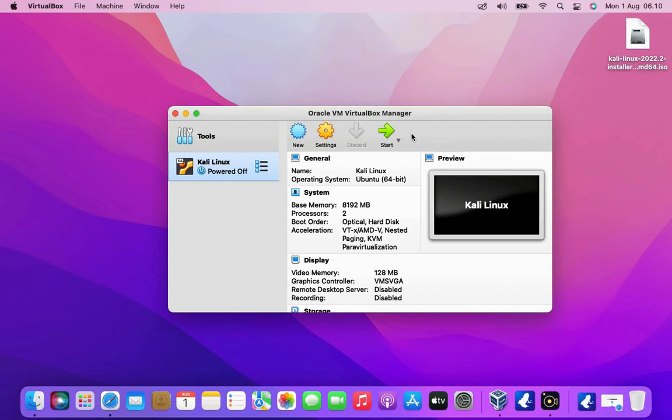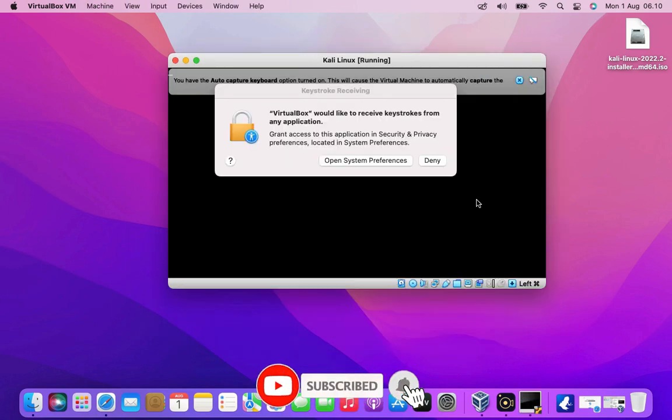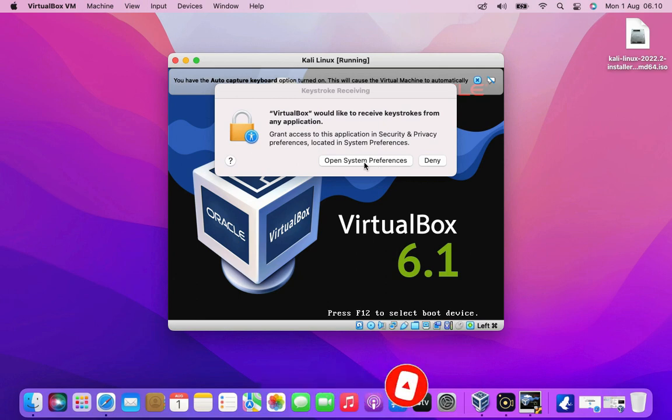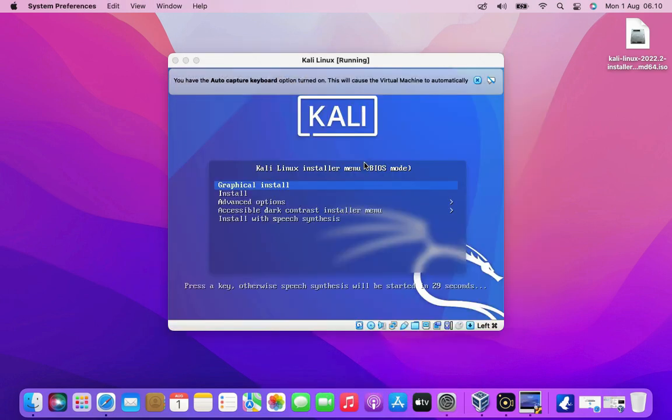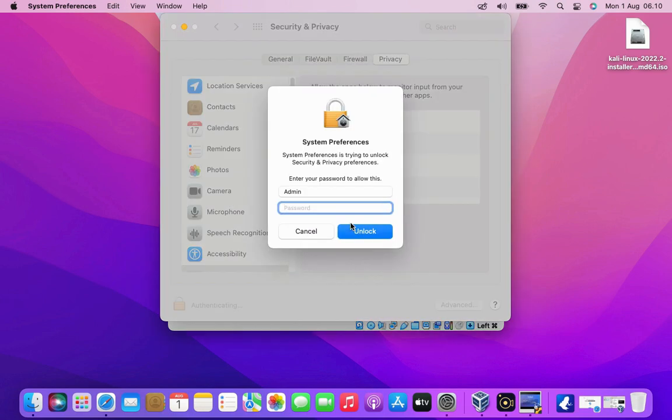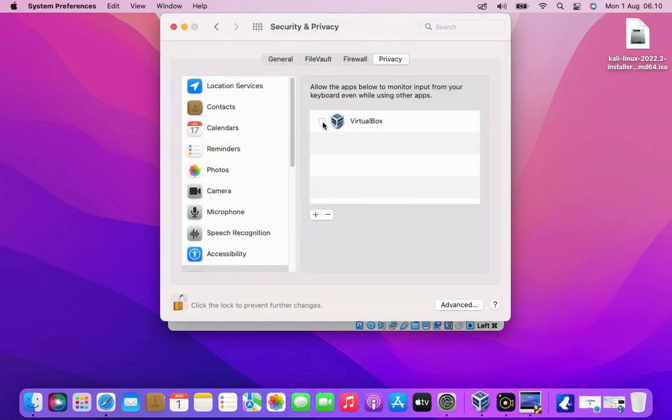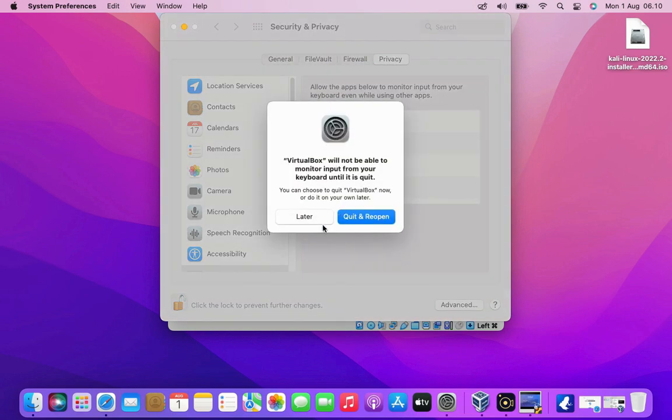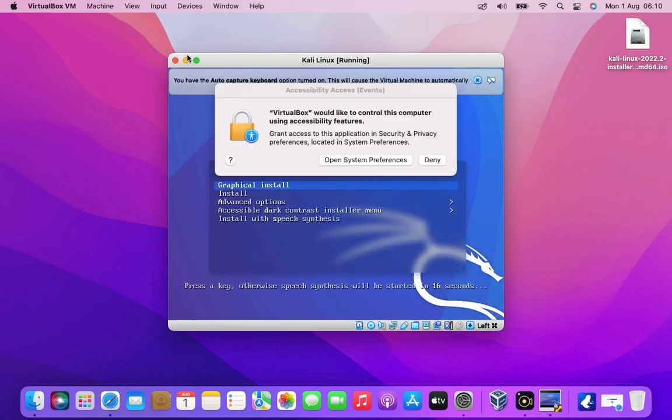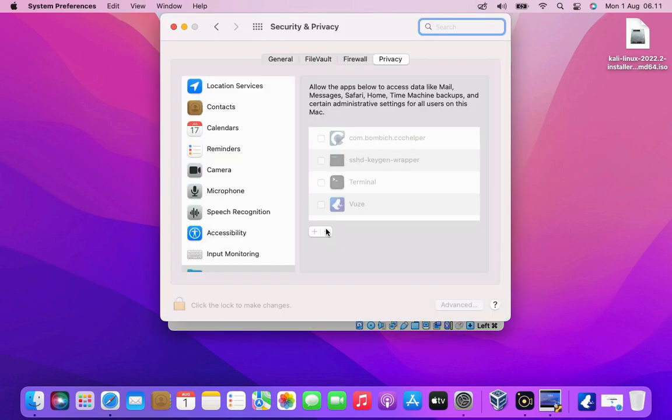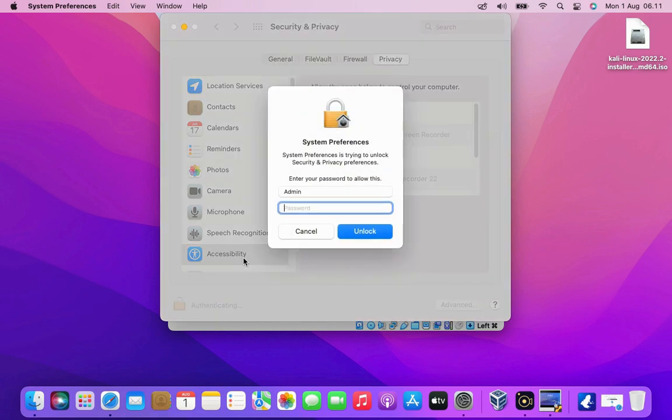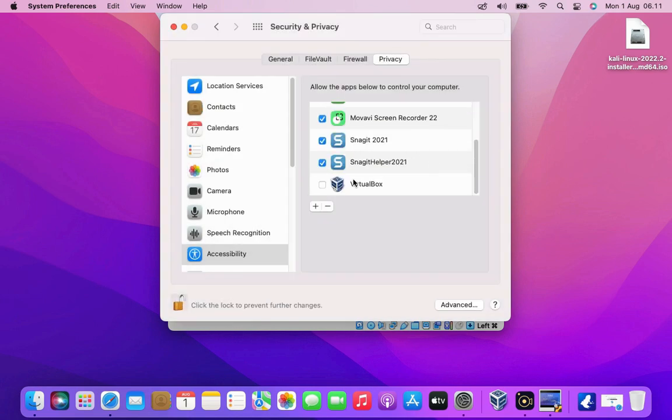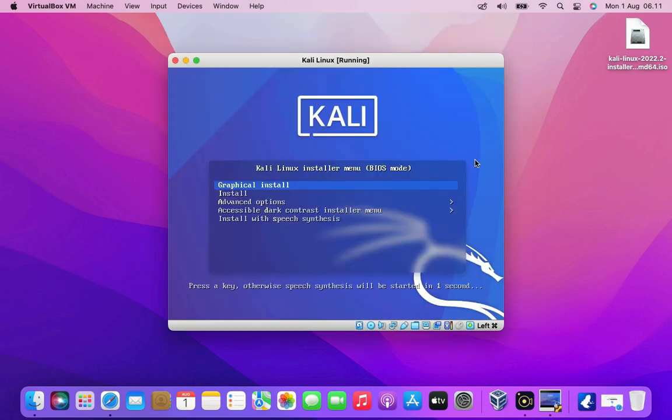Now start virtual machine and you just hit the start button. As you can see we need to grant access to VirtualBox. So click on open system preferences. To unlock click on the padlock icon in the lower left corner. Enter your Mac admin password then click on unlock button. Click check on virtual box. Then click the quit and reopen button. Now close the security and privacy window. Now hit enter to start the Kali Linux installation process in VirtualBox.